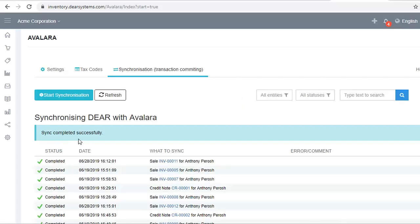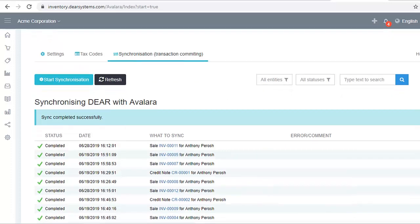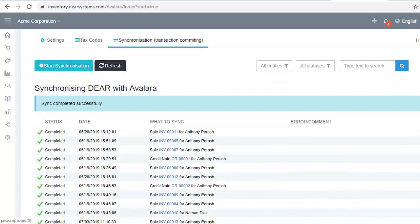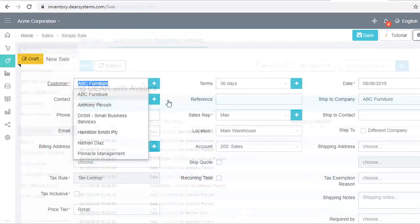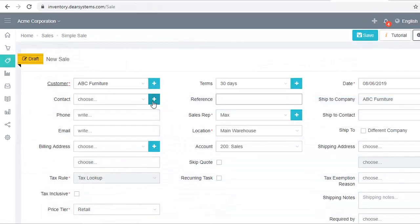Note that clicking the refresh button on the synchronization page refreshes the list of sales with the latest data from DEAR. Now, let's create a new sale from the sales module. And as you can see, when you create a new sale, the tax rule will be automatically populated from Avalara.